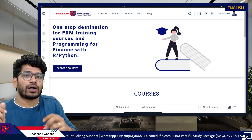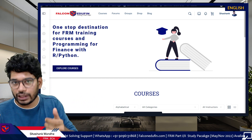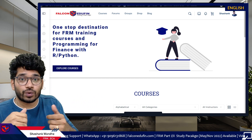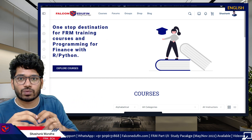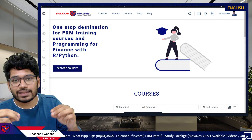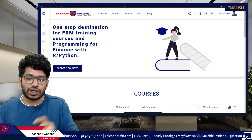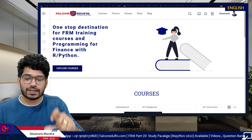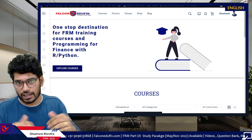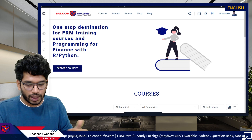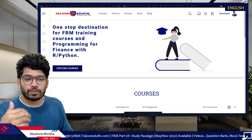In the mock test section, we have released a new concept which we call the Infinity Mock Test. In this session I will guide you on what the Infinity Mock Test is and how it works.